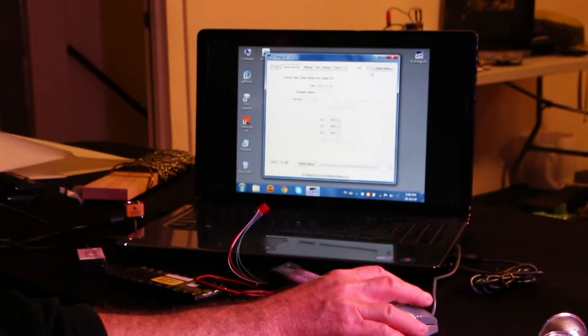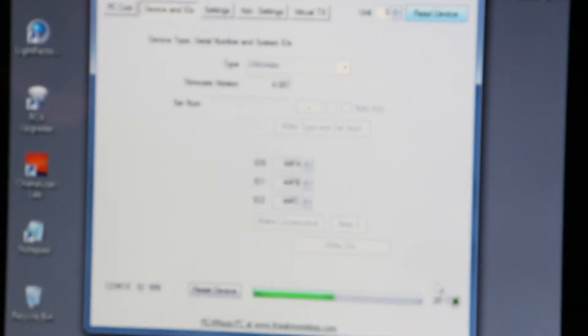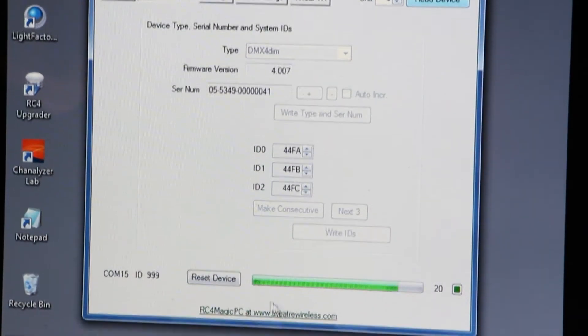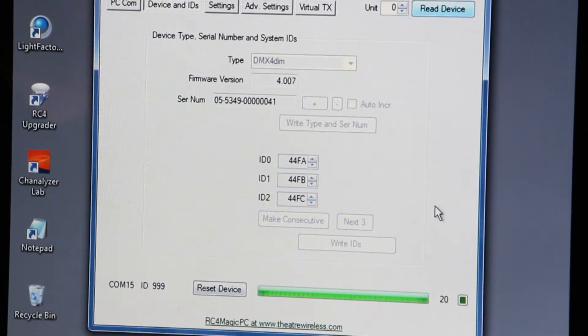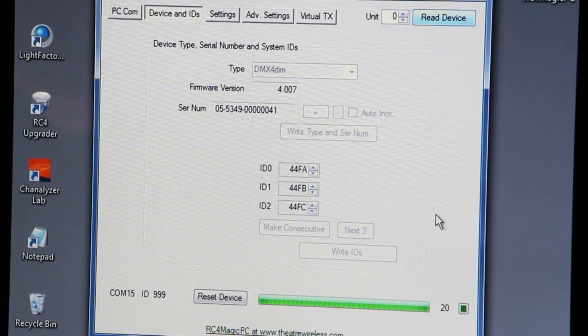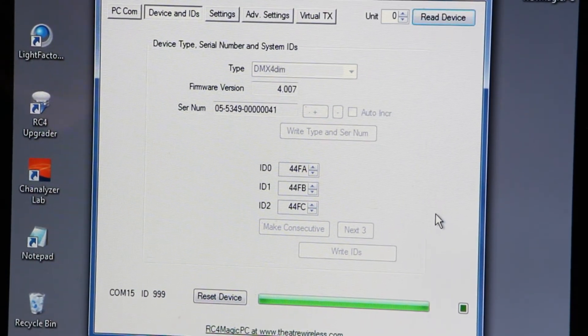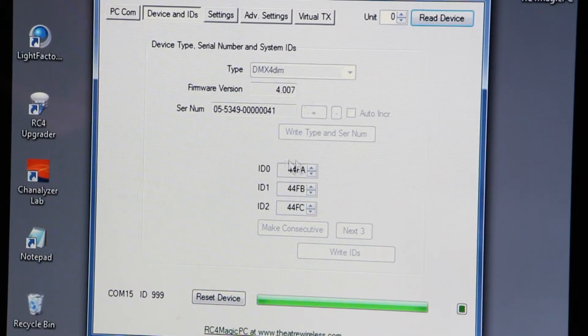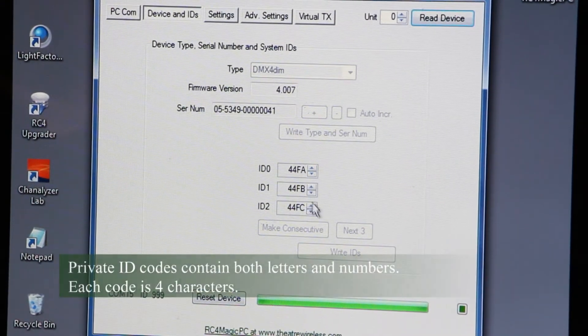The next step we do is click read on the software. This green indicator tells us and this bar tells us we have established that. And these are now my private IDs.